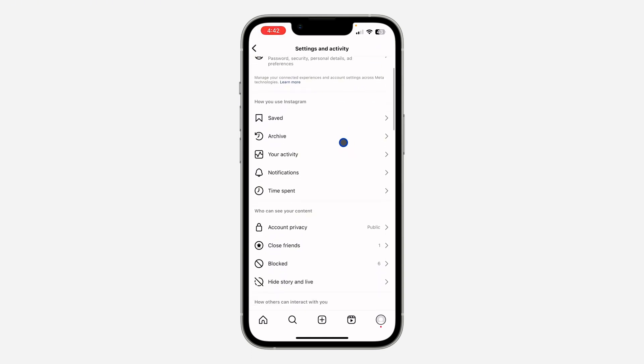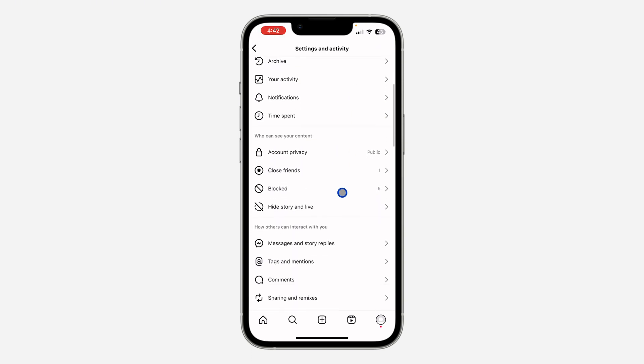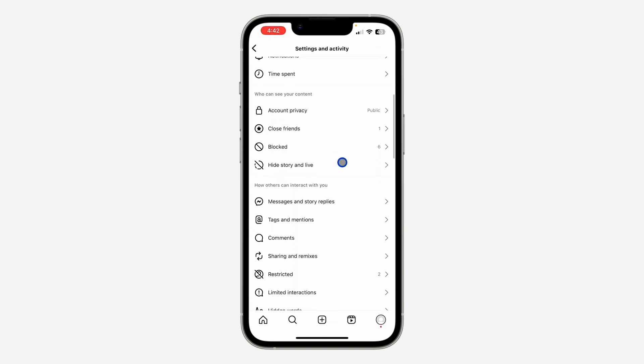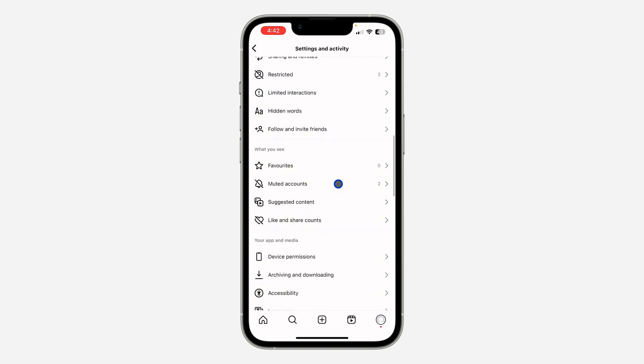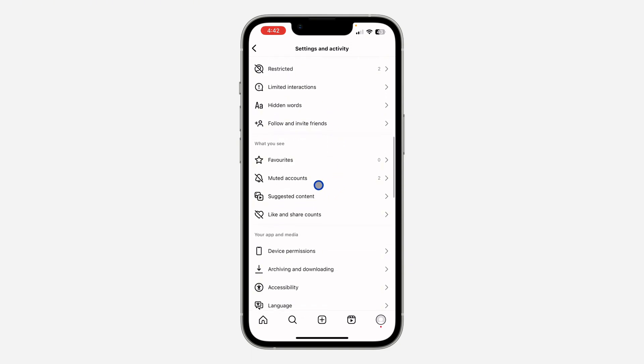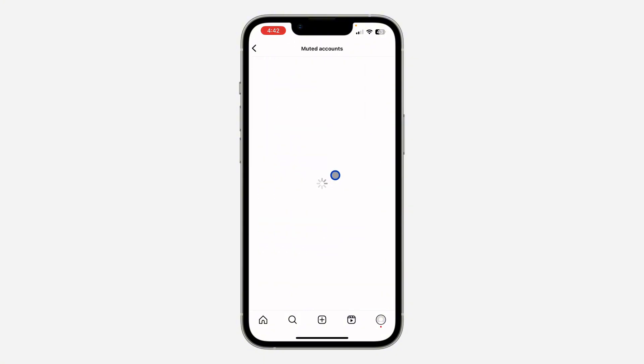And you need to scroll down and click on muted accounts. Once you click on it, you are going to see the list of all the stories that you have muted.